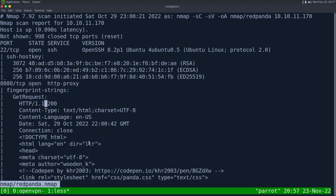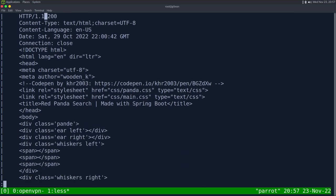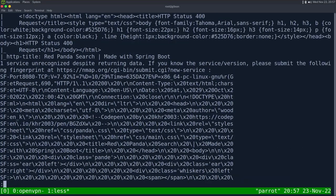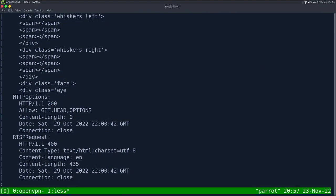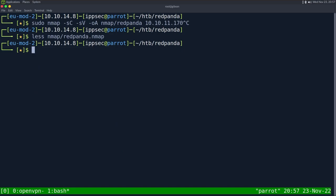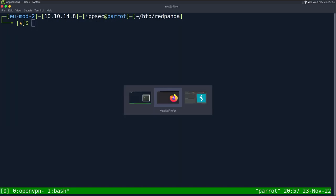Then we have some HTML source here. I don't see a server header or anything like that, so we don't know what type of web server this is — whether it's Apache, Nginx, Tomcat, or others. So let's just take a look at the web page.